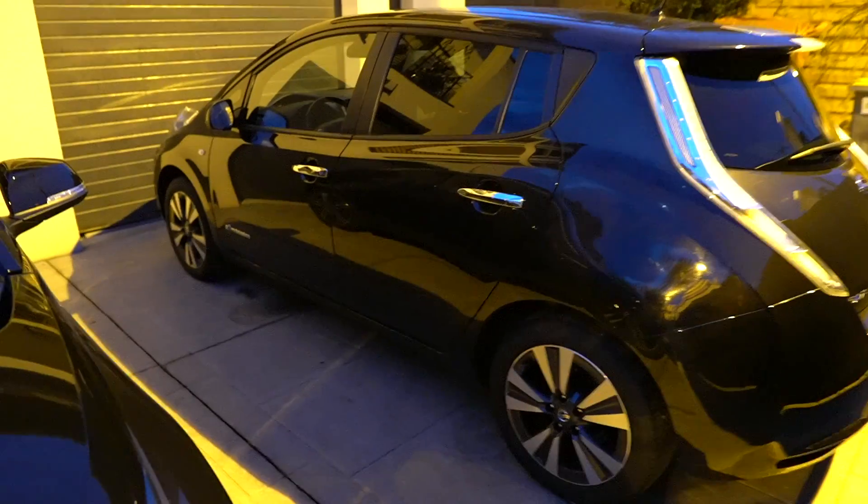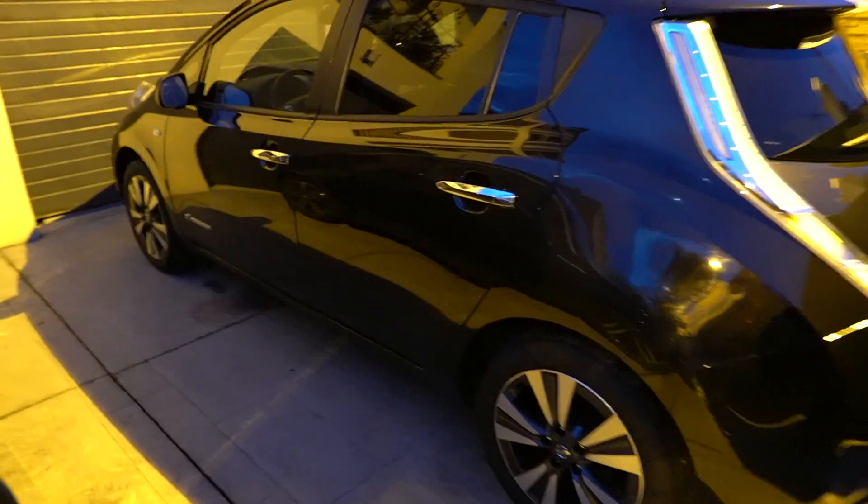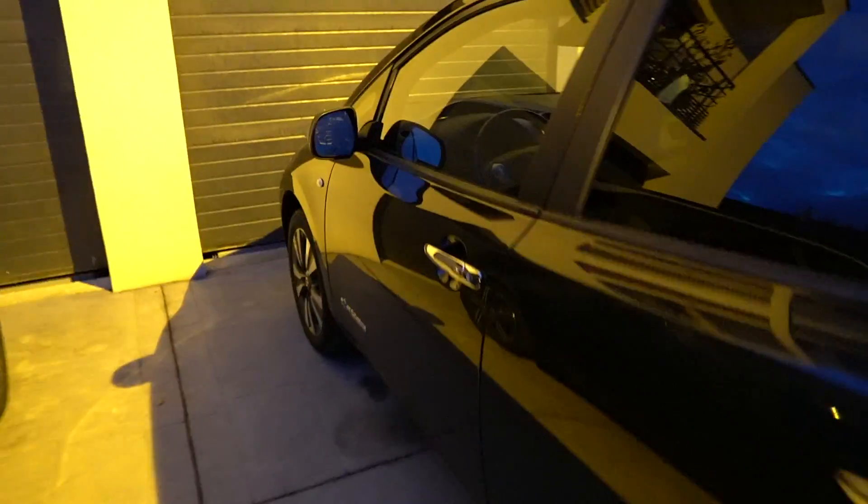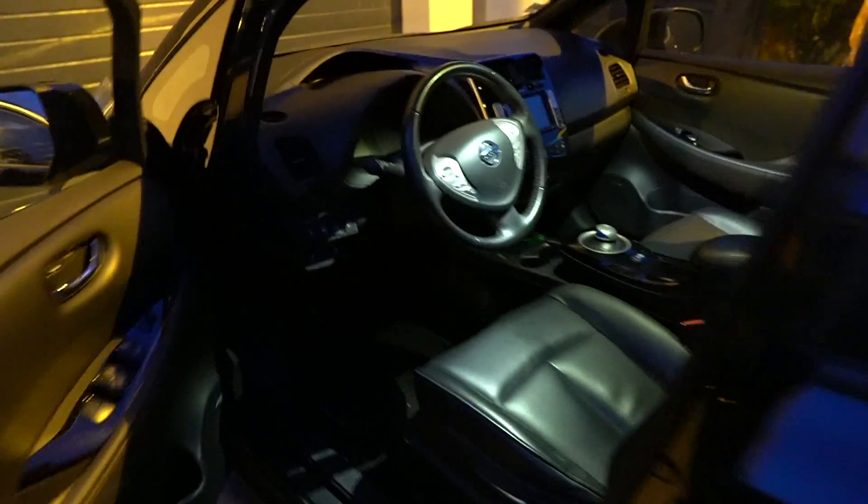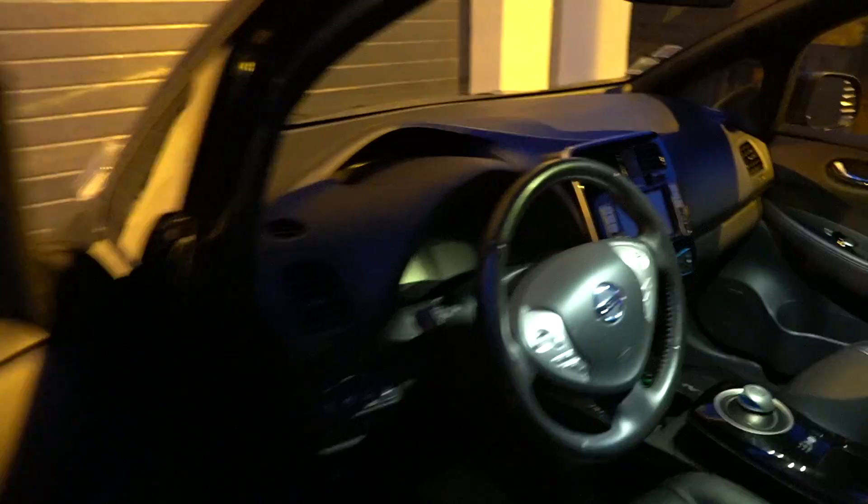Hi guys, today we'll see how you can check the state of health of a battery of a Nissan Leaf. We have a 2017 30 kilowatt hour Nissan Leaf and I'll show you how you can check how good the battery is.